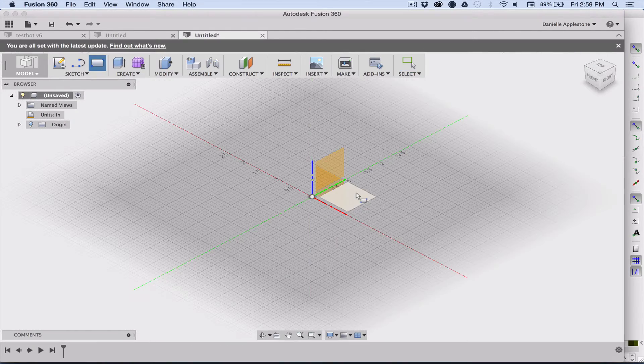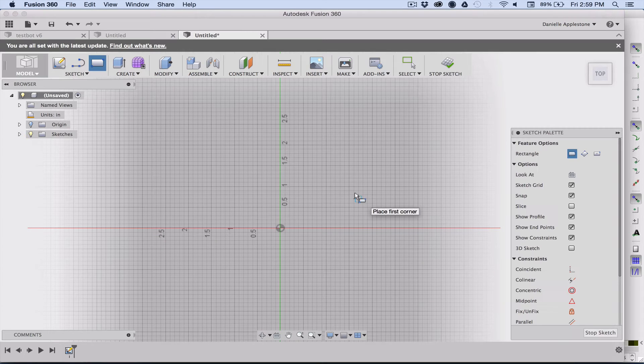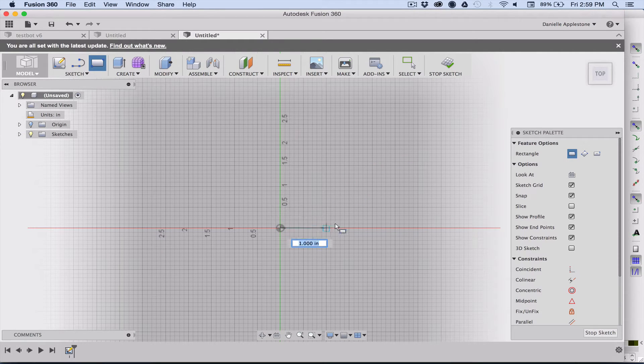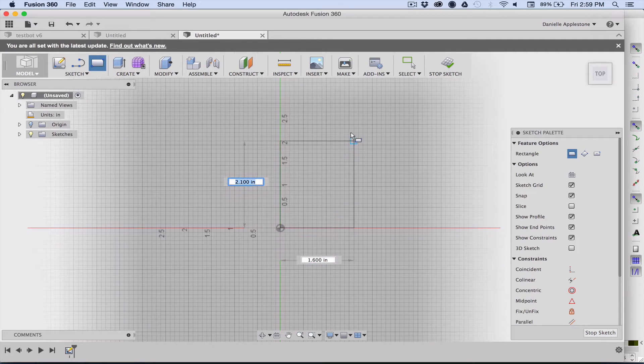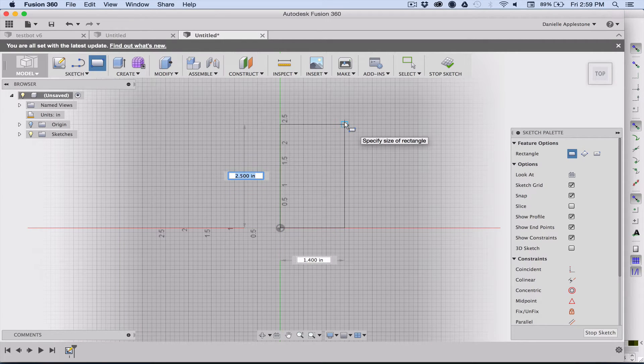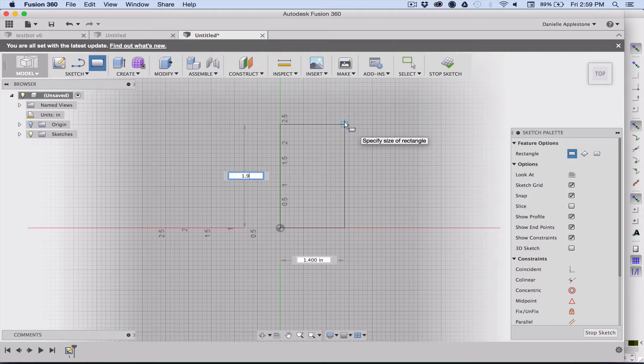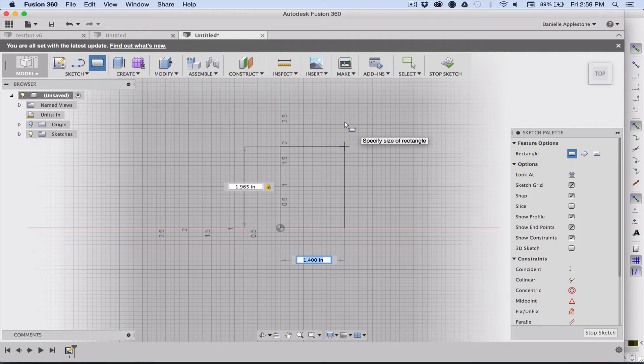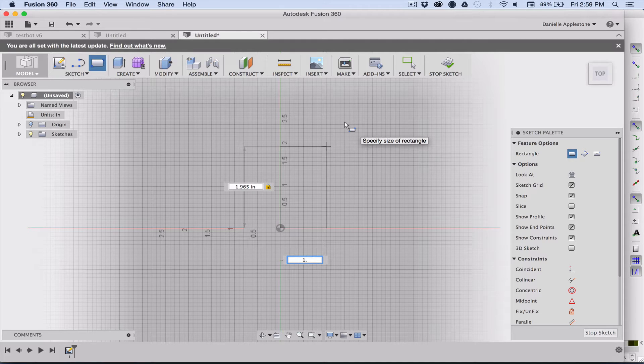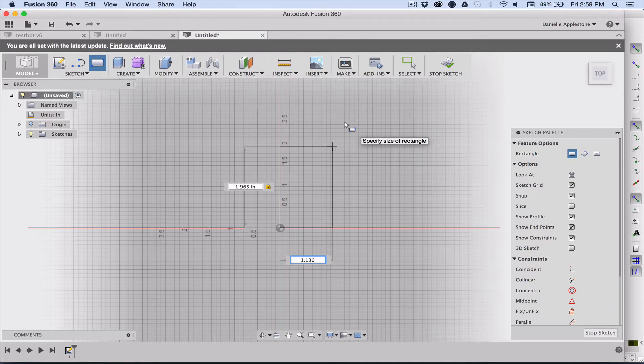The first thing we're going to do is draw a rectangle, so we choose a plane that we want to be drawing in, then click for one of the corners and then just start moving the cursor out and up. Type in one of the dimensions and then tab over to the other dimension and enter it in. I got 1.965 and 1.136.